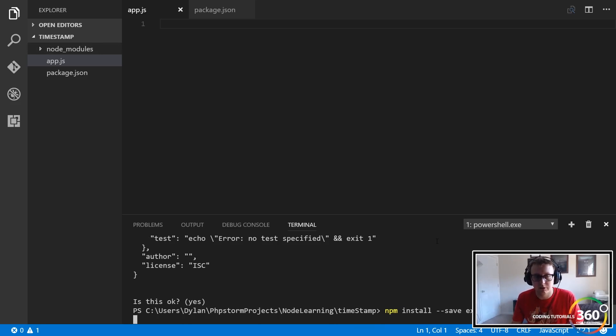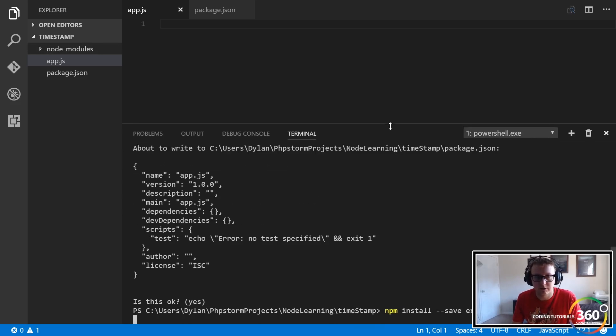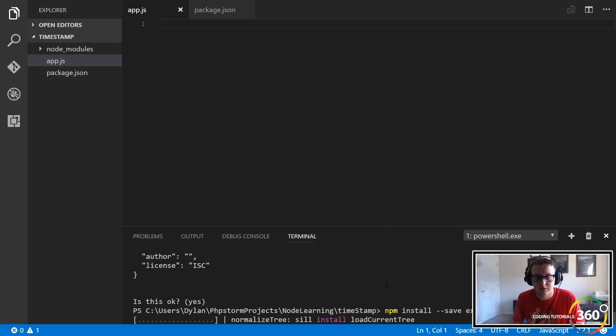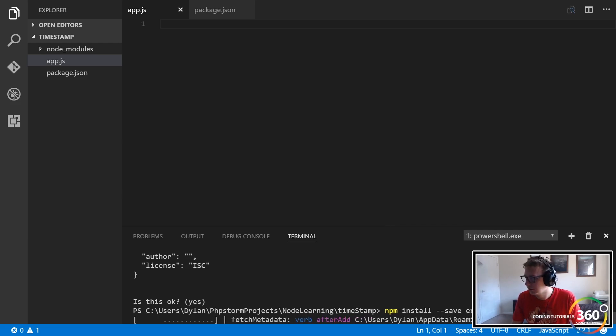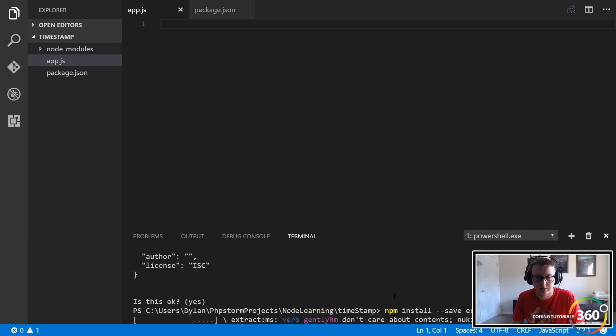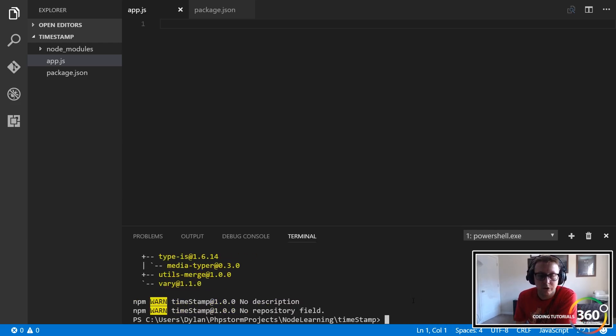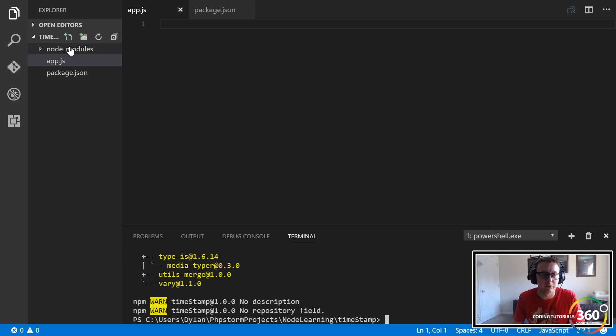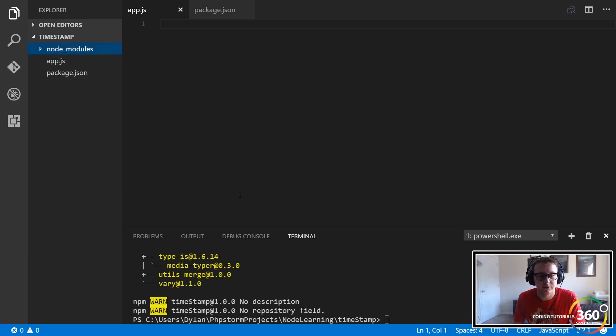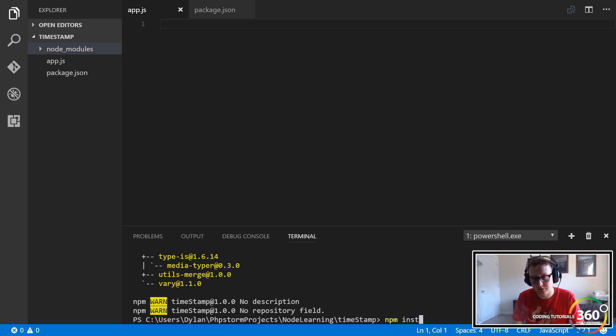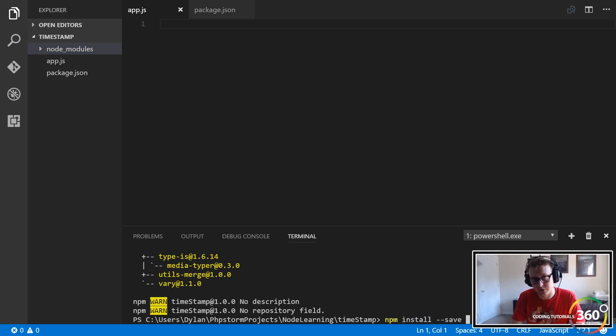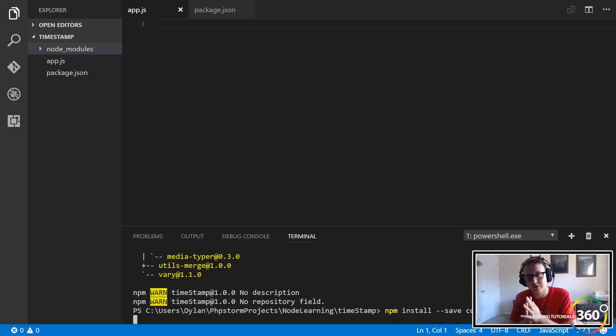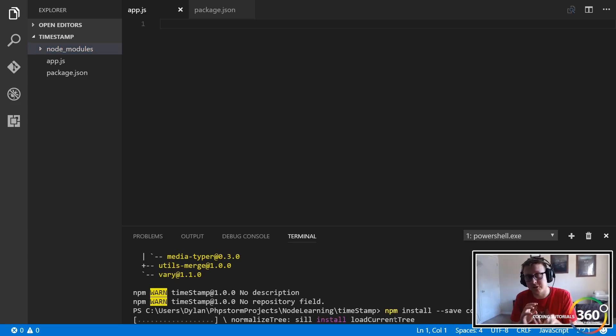Let me look at my notes here. That is npm install dash dash save, and then the name of the package. We'll start with Express, and notice that we're doing it on the root directory. We're going to do that. It'll take a second or two. It's running. We're going to do the same thing for CORS and body-parser.